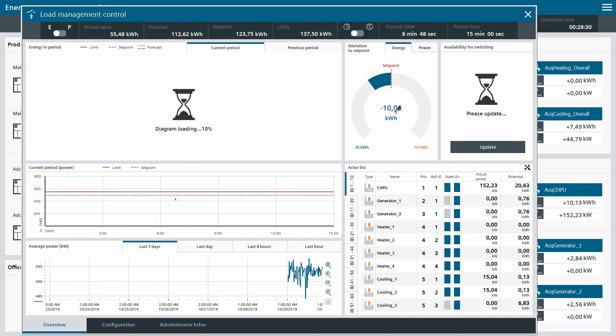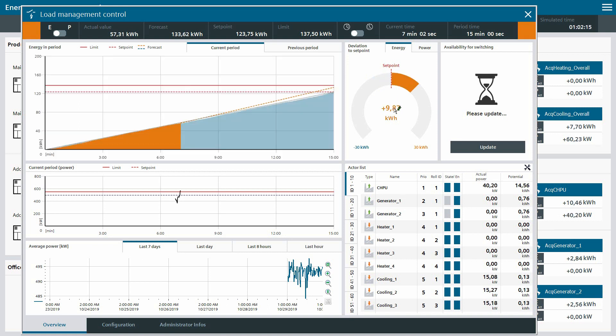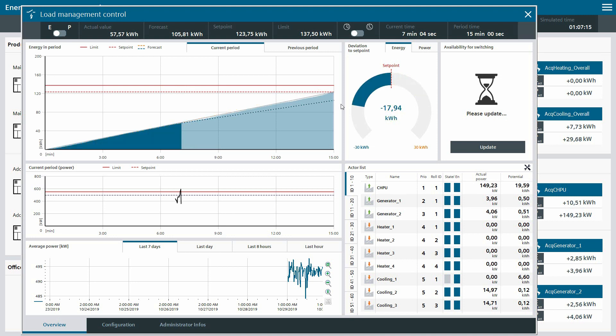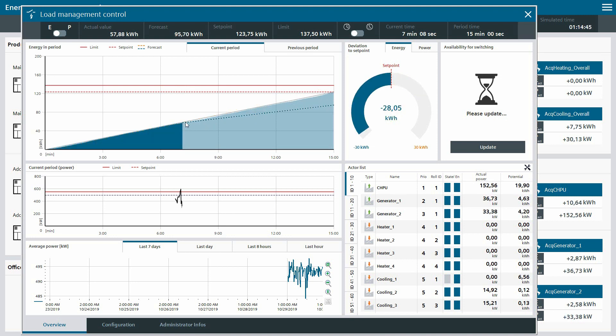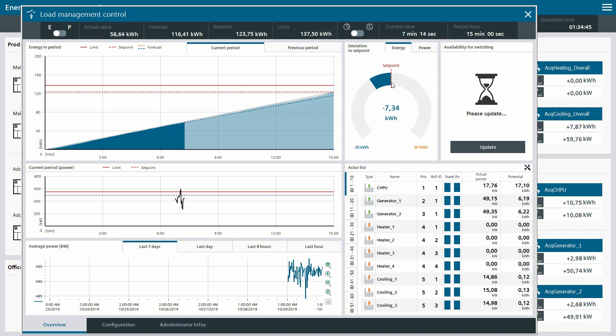After activating the screen, the relevant data will be loaded and the current status of the complete load management system will be provided for the user. On the upper left side, the user gets the information about the energy consumption of the current and previous period, as well as the forecast, visualized with a dashed line at the end of the period. The detailed difference between the switching limit and forecasts can be analyzed in the diagram on the right.